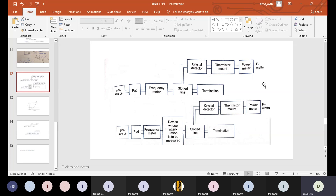We'll first discuss how to measure attenuation by making use of the power ratio method. The diagram you can see in this slide represents the schematic to calculate attenuation using the power ratio method. These two block diagrams are to be used in order to measure the attenuation by making use of the power ratio method.